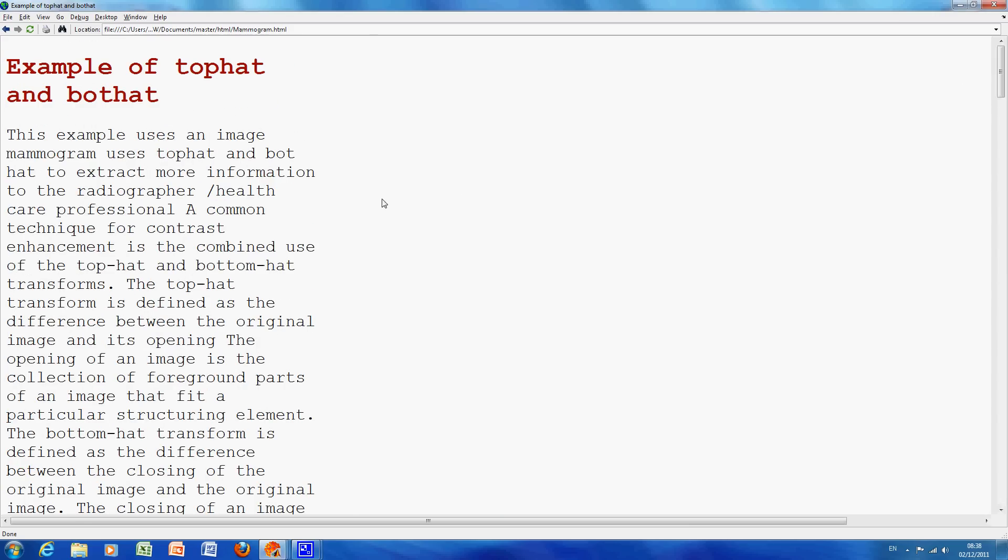As I mentioned before, we're using TopHat and BotHat. And what TopHat does is in one sentence it finds the intensity peaks, that's the white bits, and the BotHat in one sentence finds the intensity troughs, the dark bits. So that's what we're trying to do.